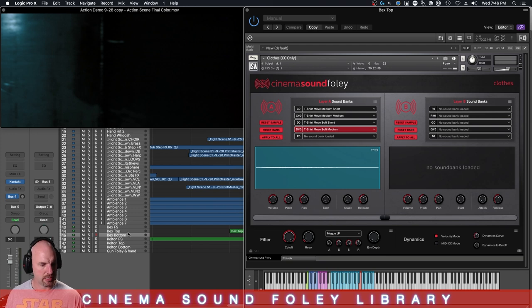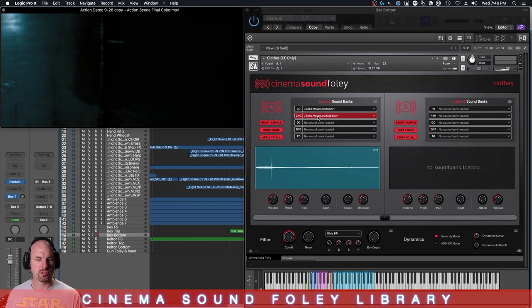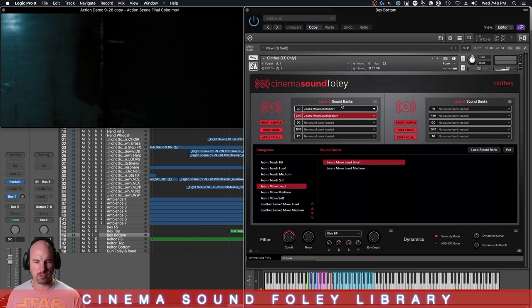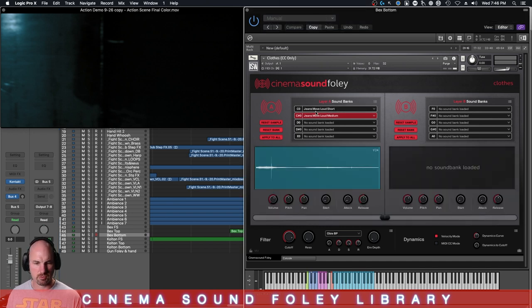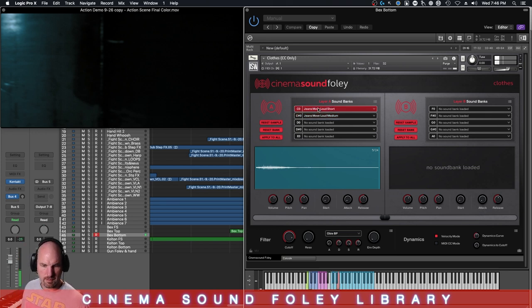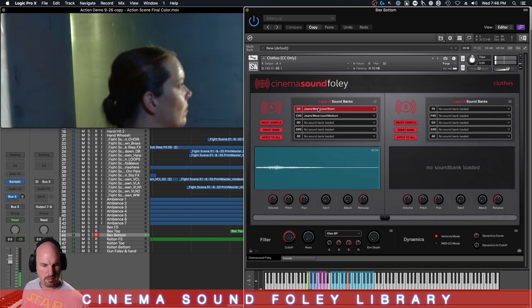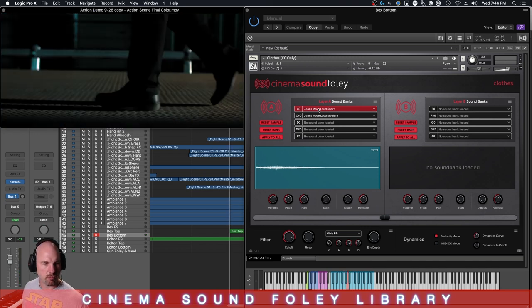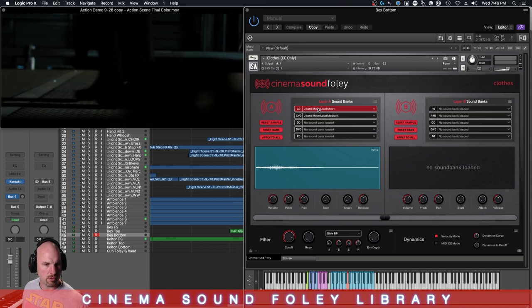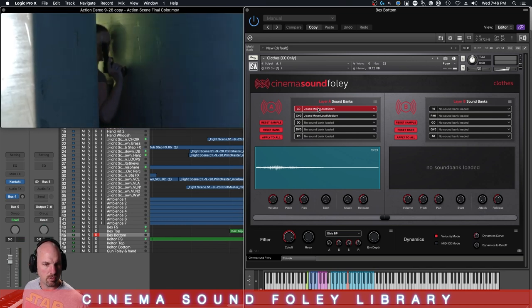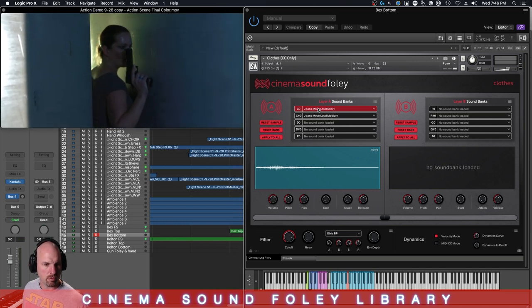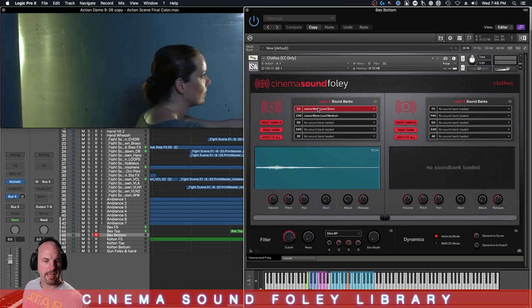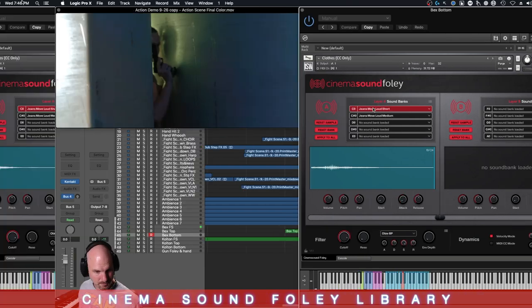But again, I've loaded jeans move loud, jeans move short, and we'll just start with the short here. No, I don't need that. We'll just go C0. Should do it for us. And it's only on a few bits here where she's walking, and they're usually going to go in between where the footsteps are.